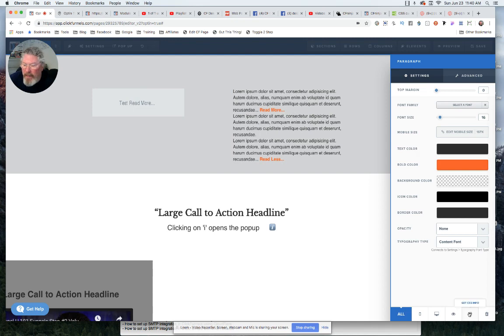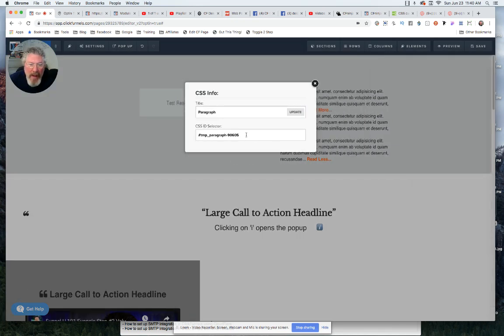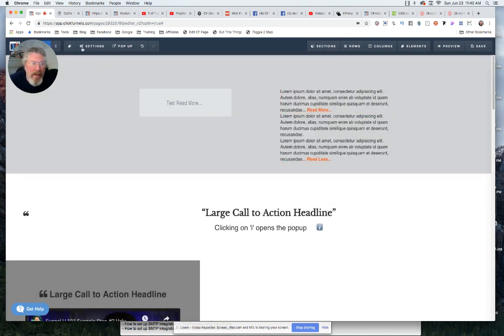I went down to the bottom and I grabbed the CSS ID selector out of it and then we're gonna put that into the code.